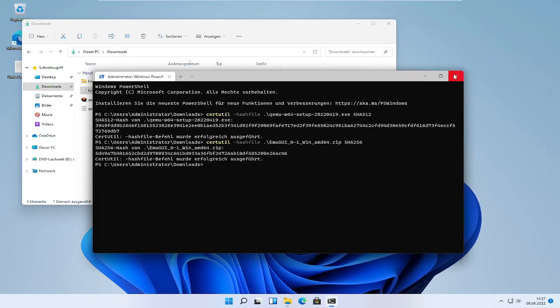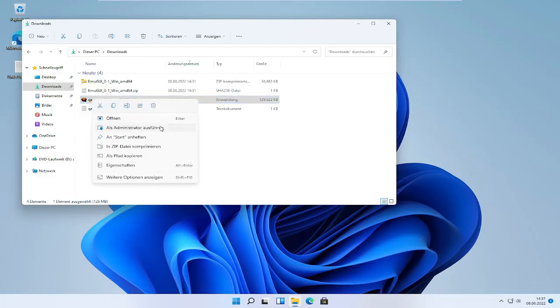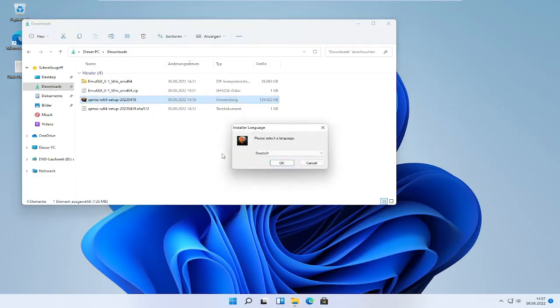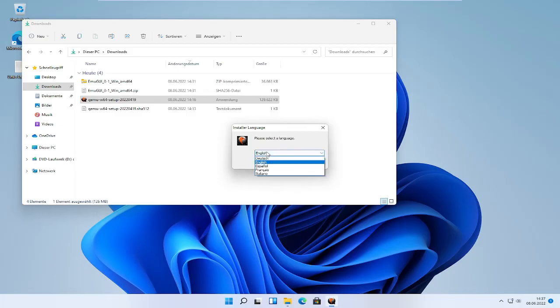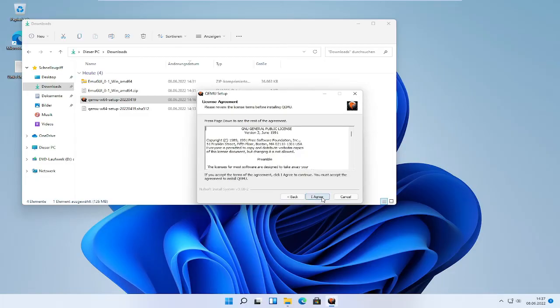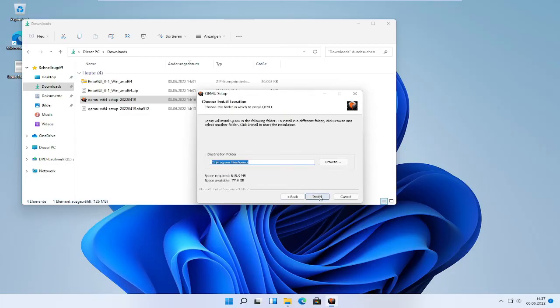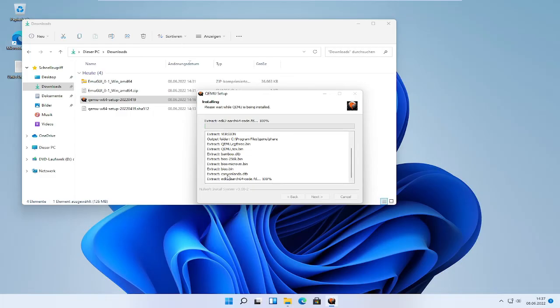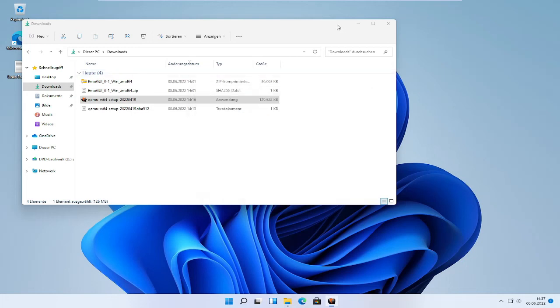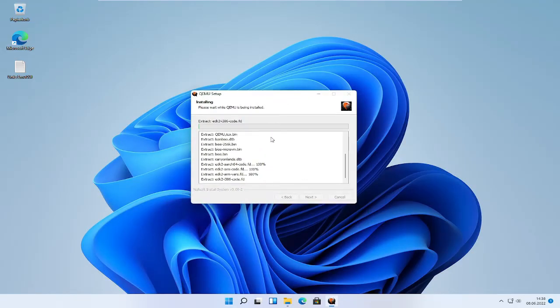So now we're going to close all of it and run the QEMU setup as administrator. If the user account control asks you if this may have admin rights, click yes. I will install it in English. Click OK, then click next, I agree, next, install. See, program files QEMU will be the default. If you changed it please remember where you installed QEMU because this will be important.